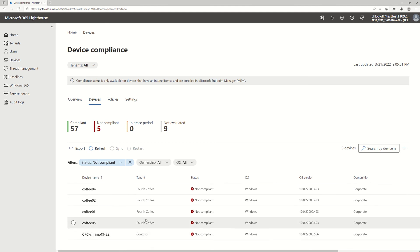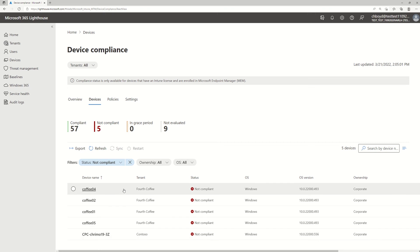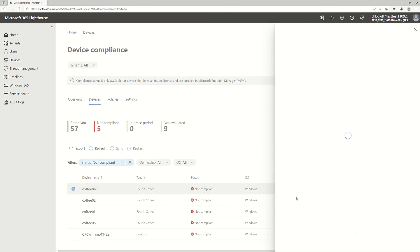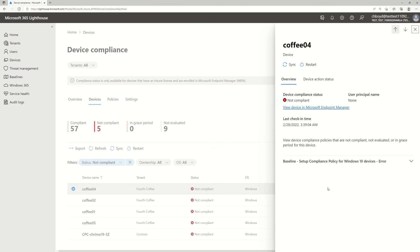As you can see, we have a few within Vorth Coffee and one within Contoso. I can take a deeper look at a device like Coffee04 and see exactly why this device is being evaluated as non-compliant.